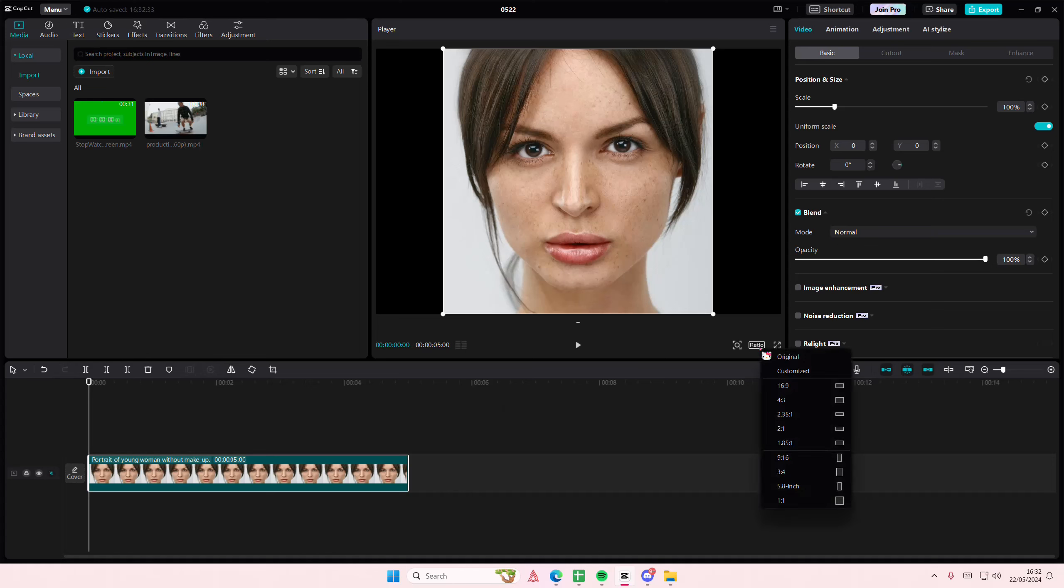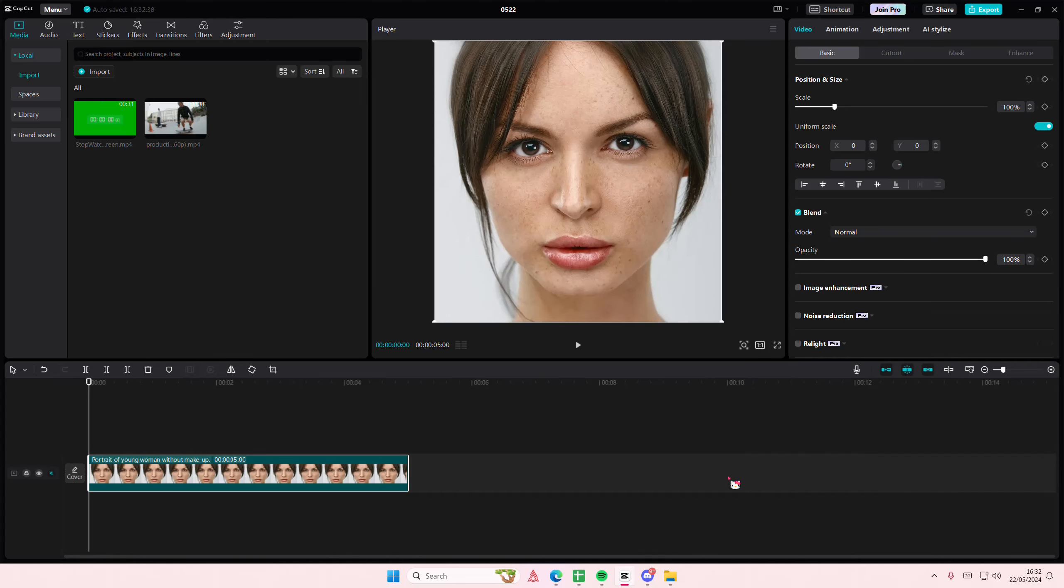Hey guys and welcome back to this channel. In this video I'll be showing you how you can enhance your facial features on CapCut PC and how you can apply makeup as well. This works for videos too but I just have this as an example.